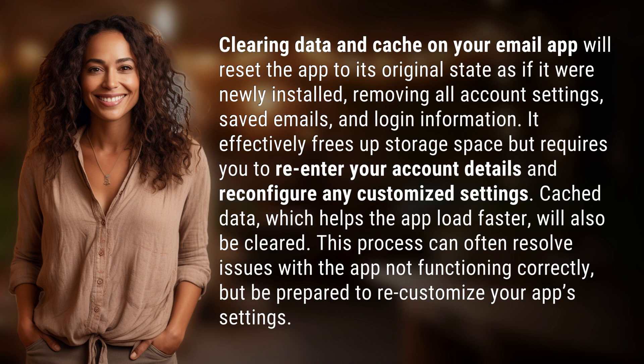This process can often resolve issues with the app not functioning correctly, but be prepared to re-customize your app's settings.